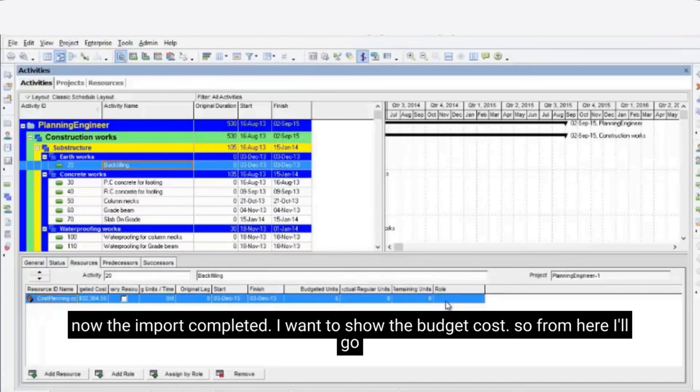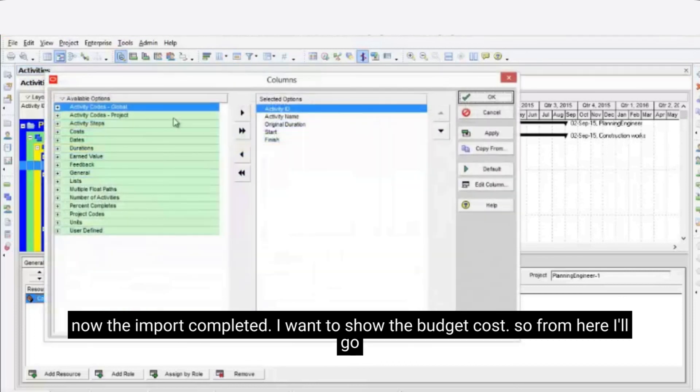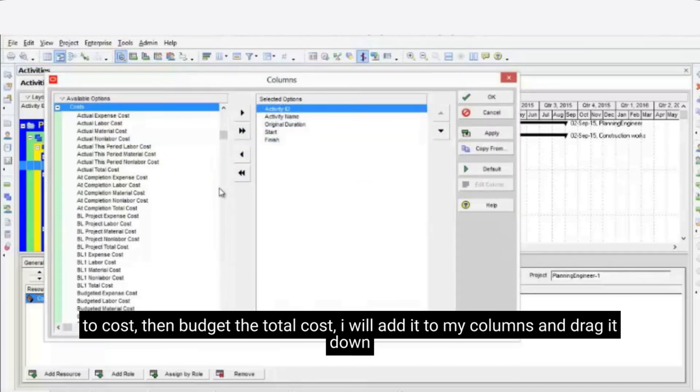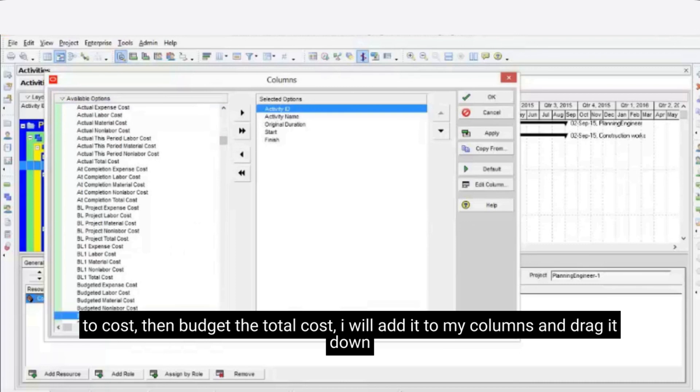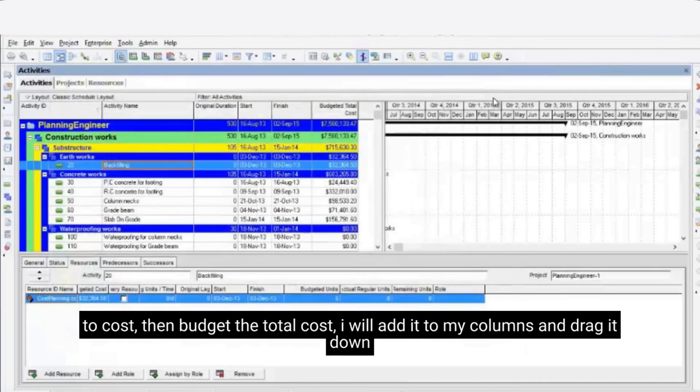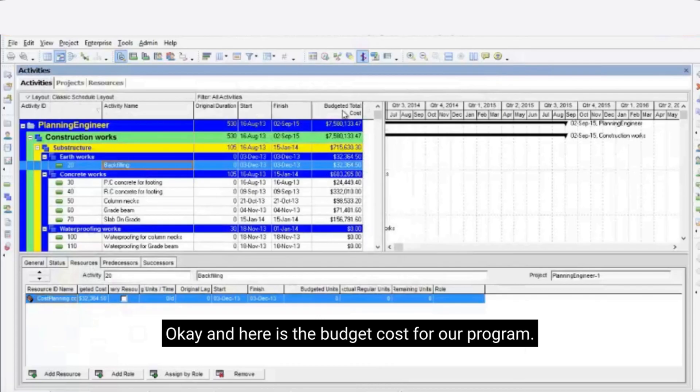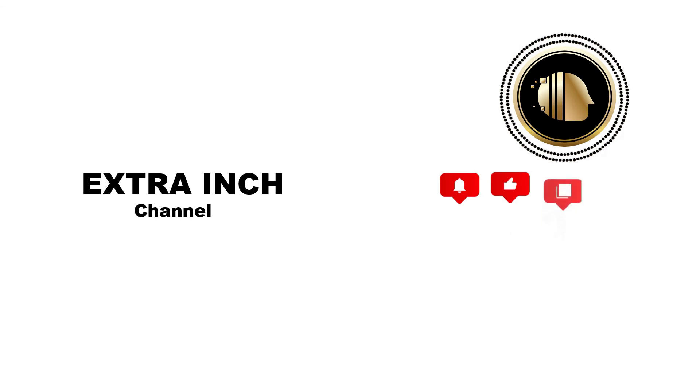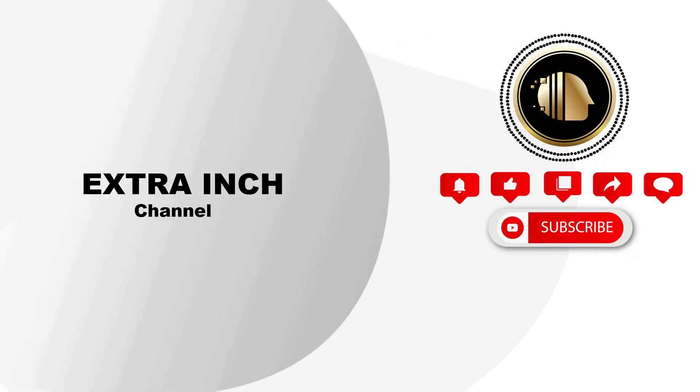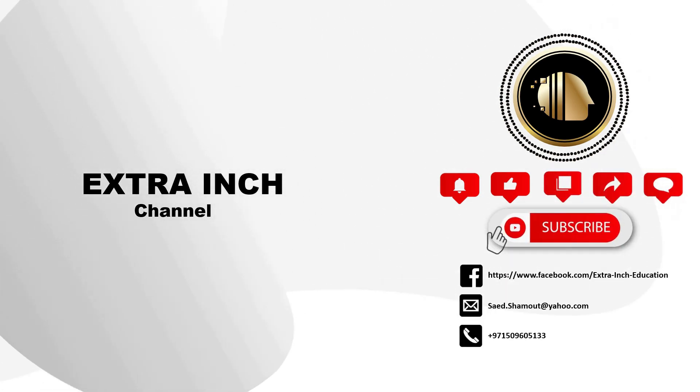I want to show the budget cost. So from columns tab I'll go to cost. Then budget. Then I will choose total cost. I will add it to my columns and drag it down. And here is the budget cost for our program.